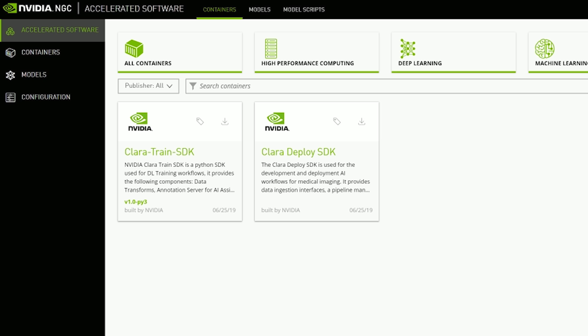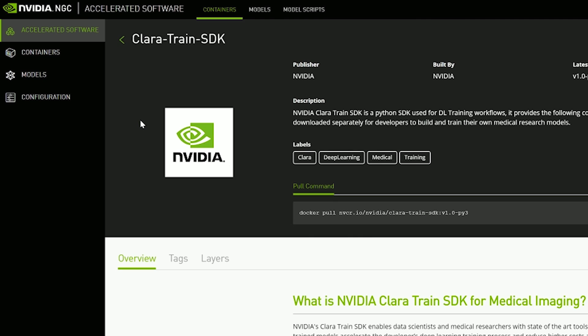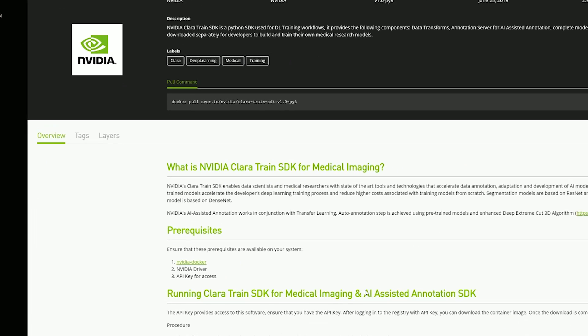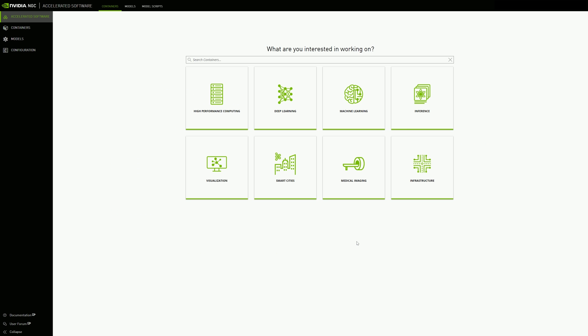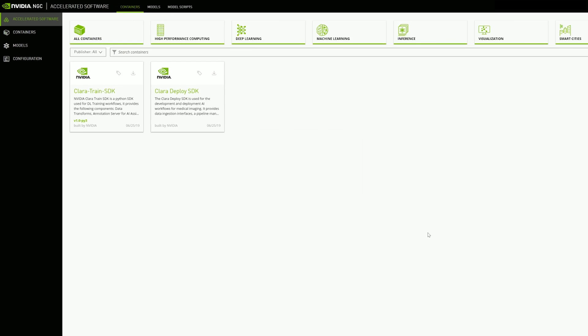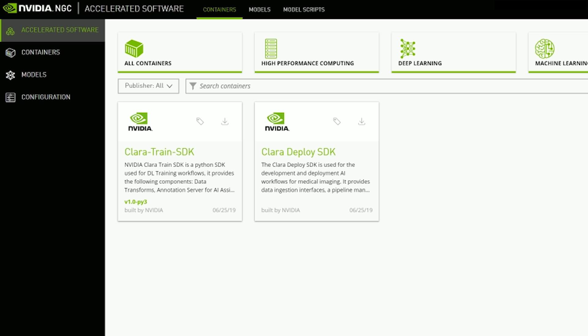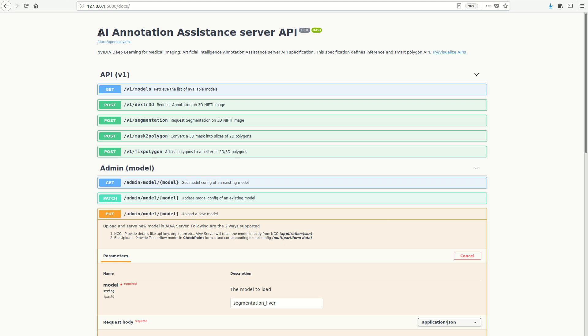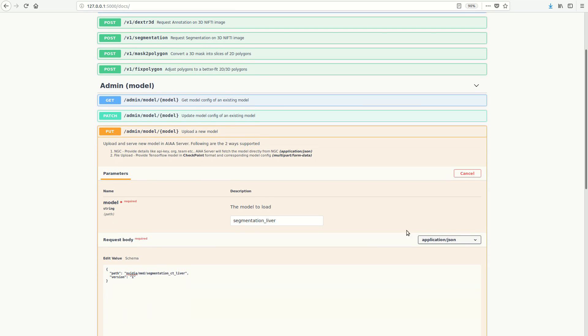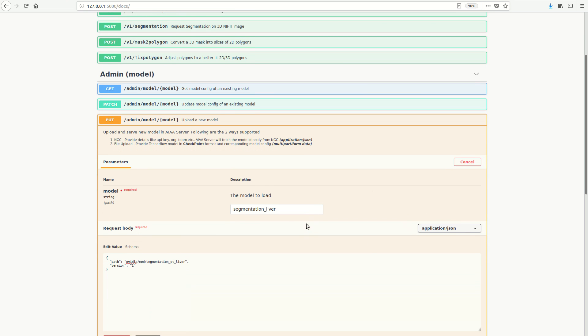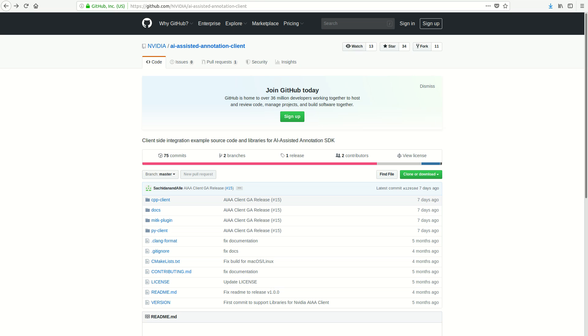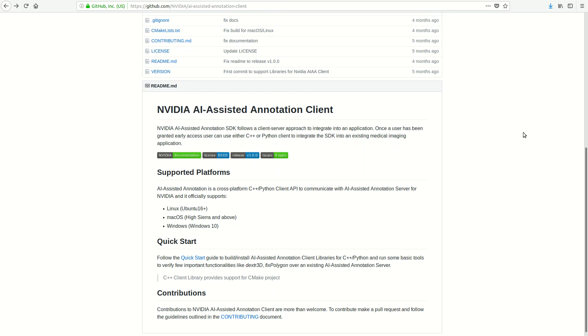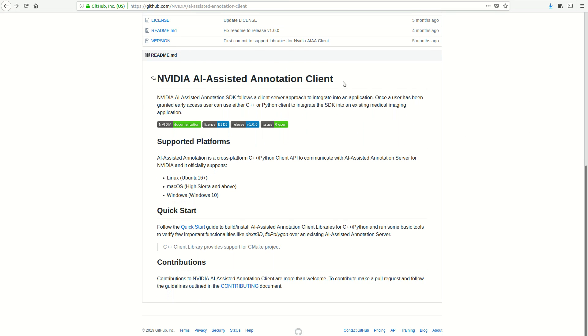The Clara Train SDK includes APIs to add AI-assisted annotation to any medical viewer. You can download the SDK container from NGC, NVIDIA's hub for GPU-optimized software. The SDK includes an annotation server, which makes pre-trained models available to the client application, and client APIs, hosted on GitHub, that communicate with the annotation server and make integration with your viewer application easier.